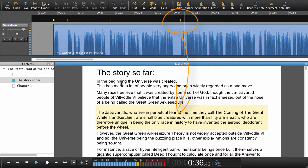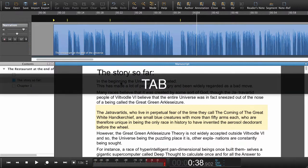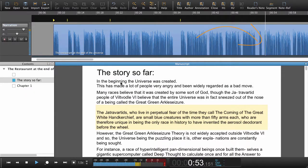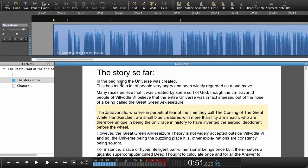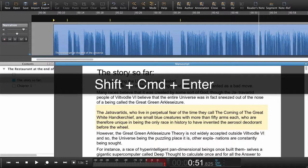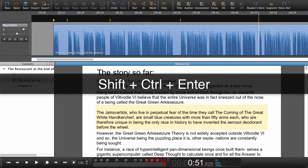The Jatravartids, who live in perpetual fear of the time — if I now press Tab, the playhead will guesstimate where the next navigation point is going to go. 'The great green Arcal Seizure' — that was close. Again, Shift+Command+Enter, or Shift+Ctrl+Enter on Windows.